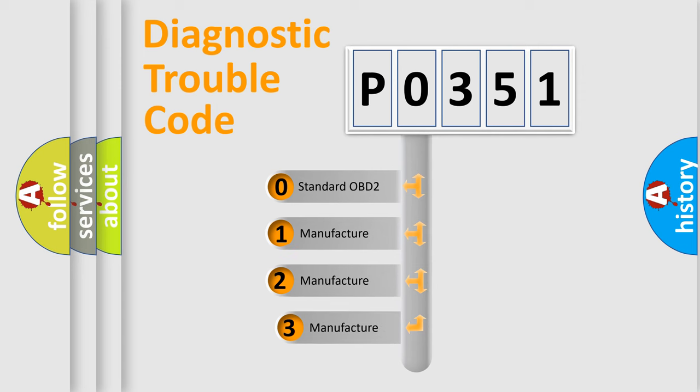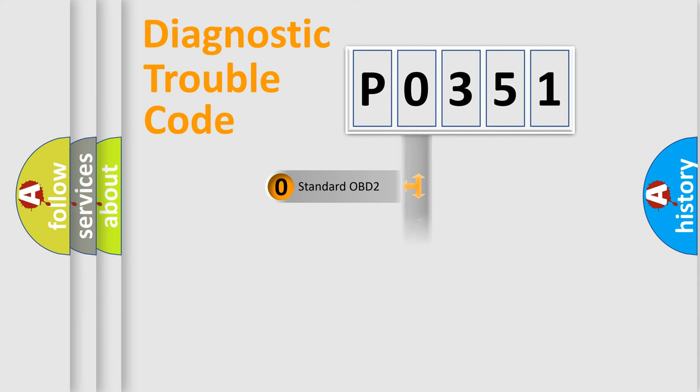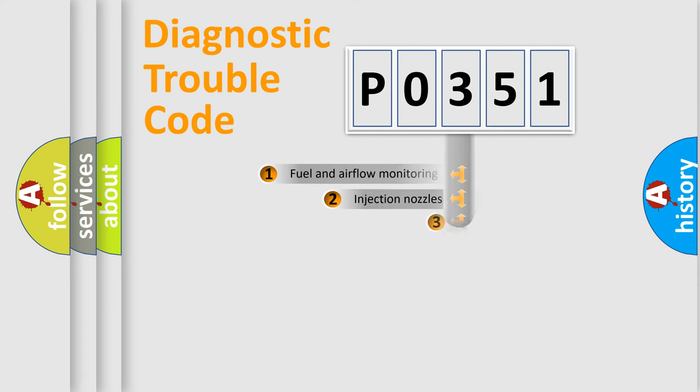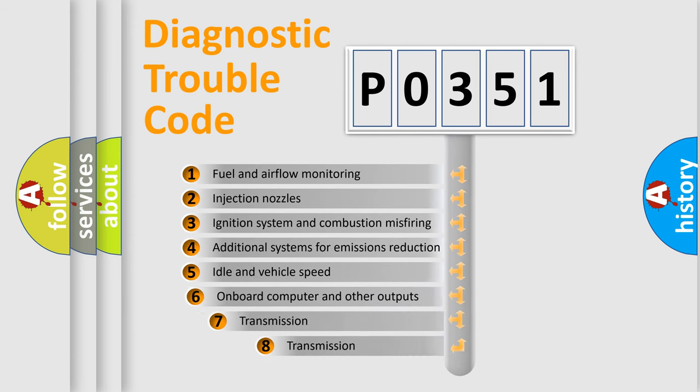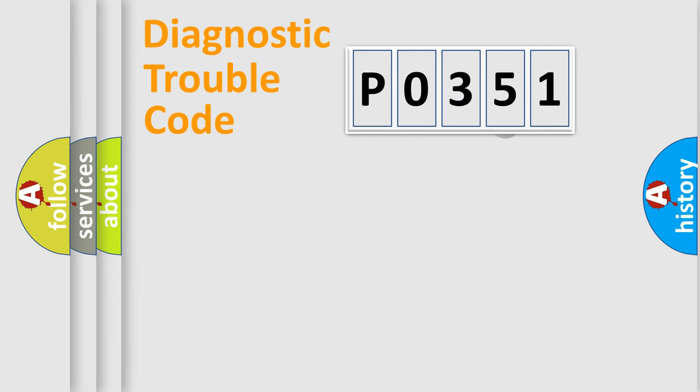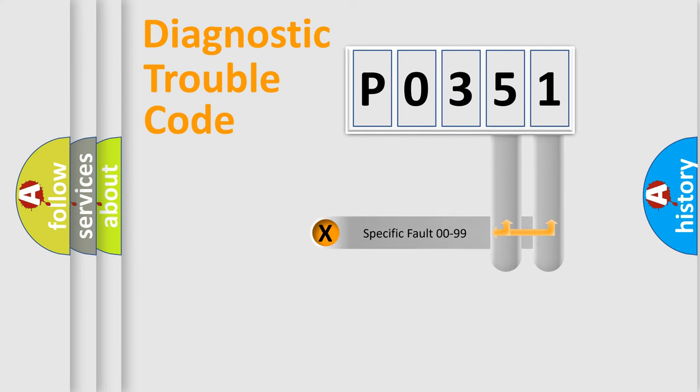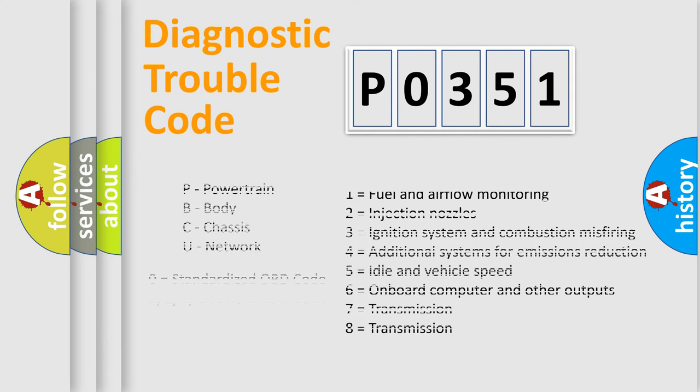If the second character is expressed as zero, it is a standardized error. In the case of numbers 1, 2, 3, it is a manufacturer-specific expression of the car-specific error. The third character specifies a subset of errors. The distribution shown is valid only for the standardized DTC code. Only the last two characters define the specific fault of the group. Let's not forget that such a division is valid only if the other character code is expressed by the number zero.